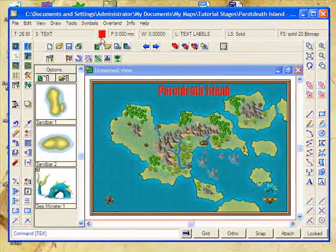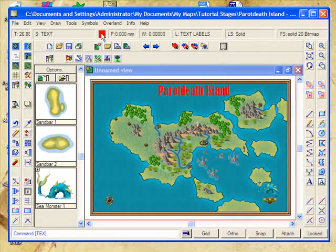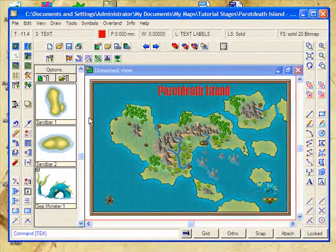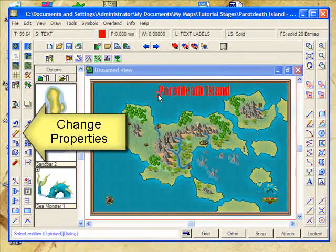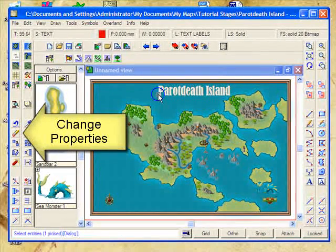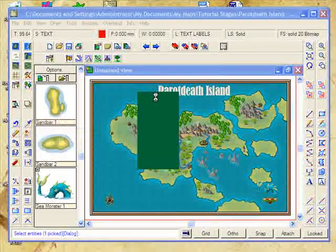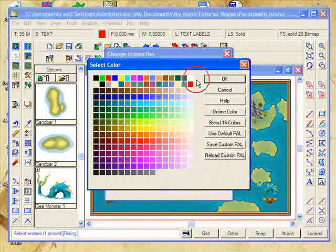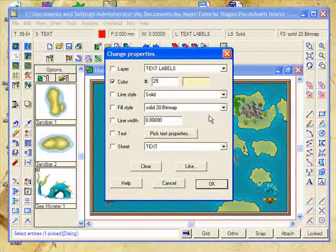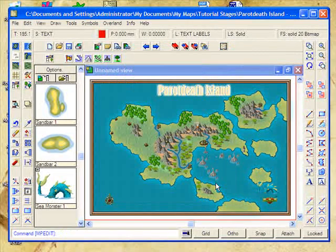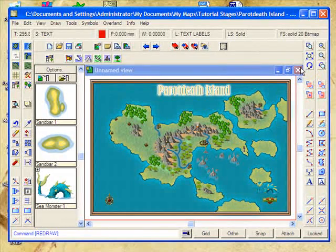The reason for that is we've still got red selected as our colour. So how do we change the colour? Easy — you use the Change Properties tool. Click on your text, right-click, and do it. Then we can change the colour to anything we want. In this case, I want a slightly off-white creamy colour. Click OK, and OK. Let's redraw our screen. And there it is.